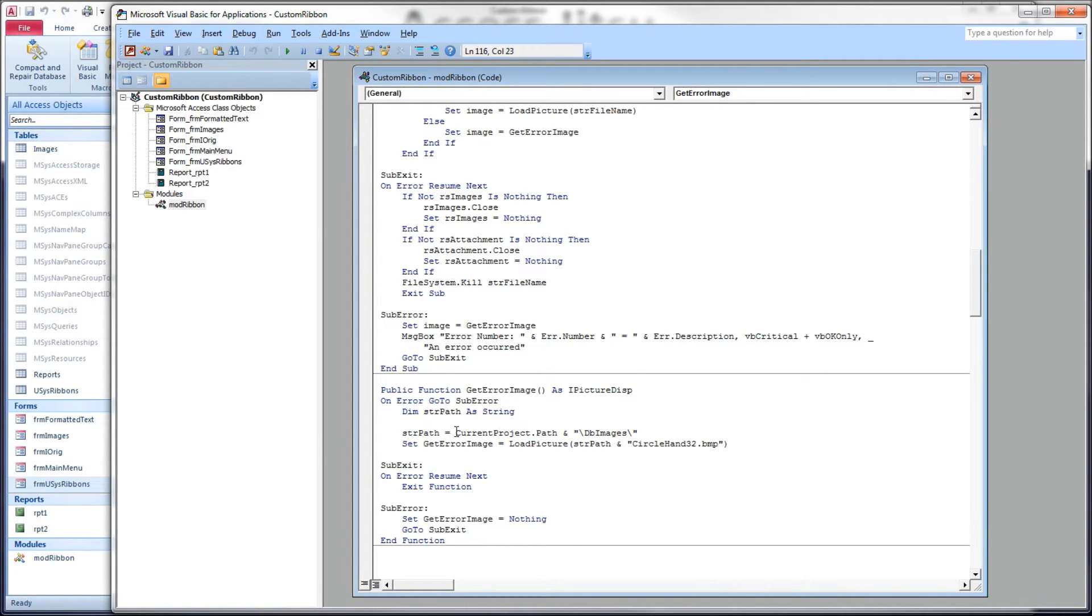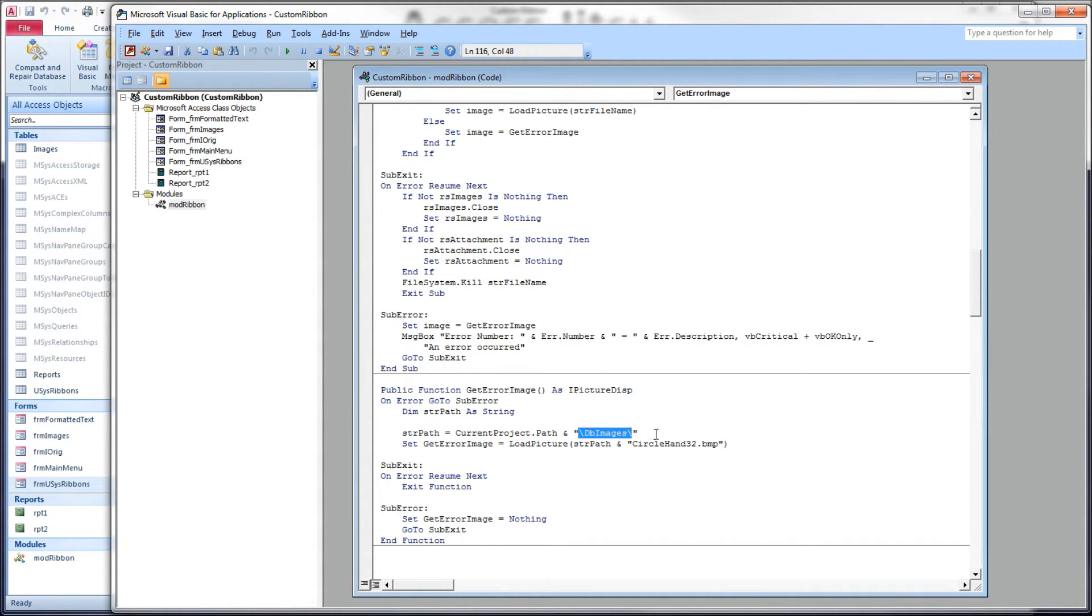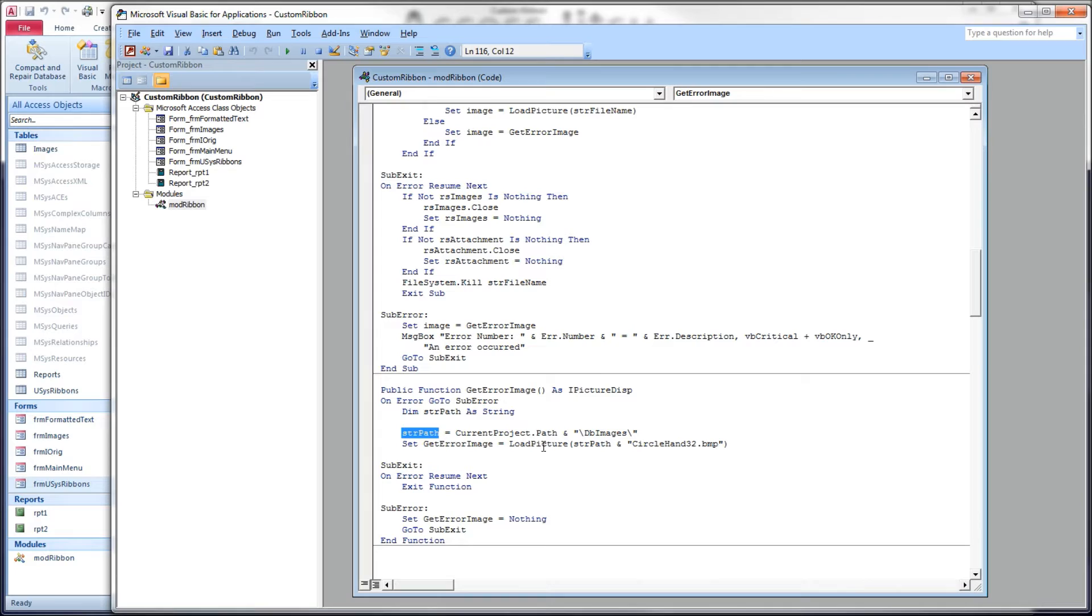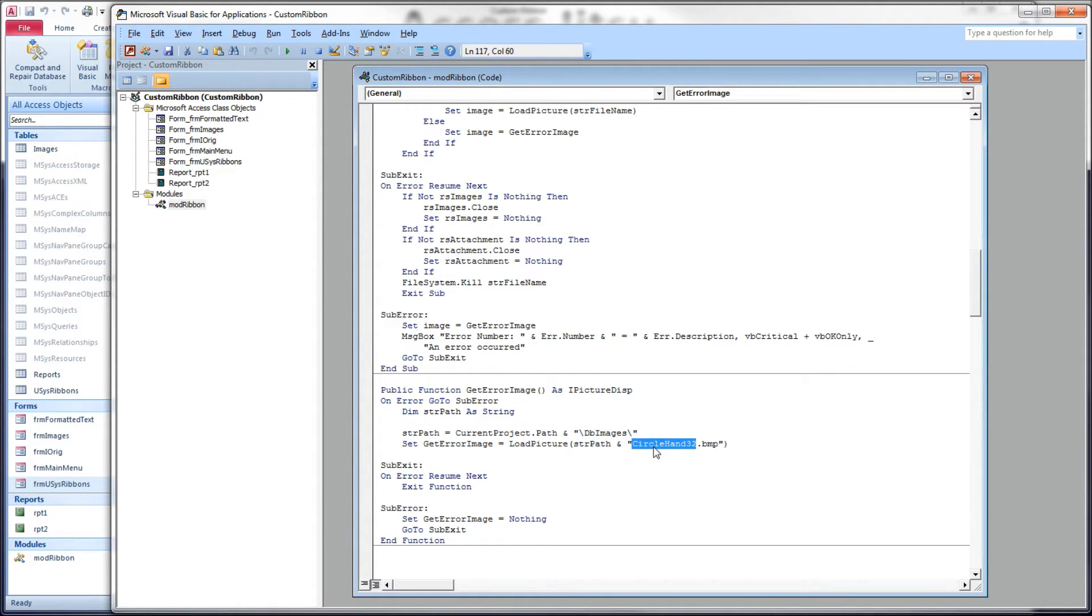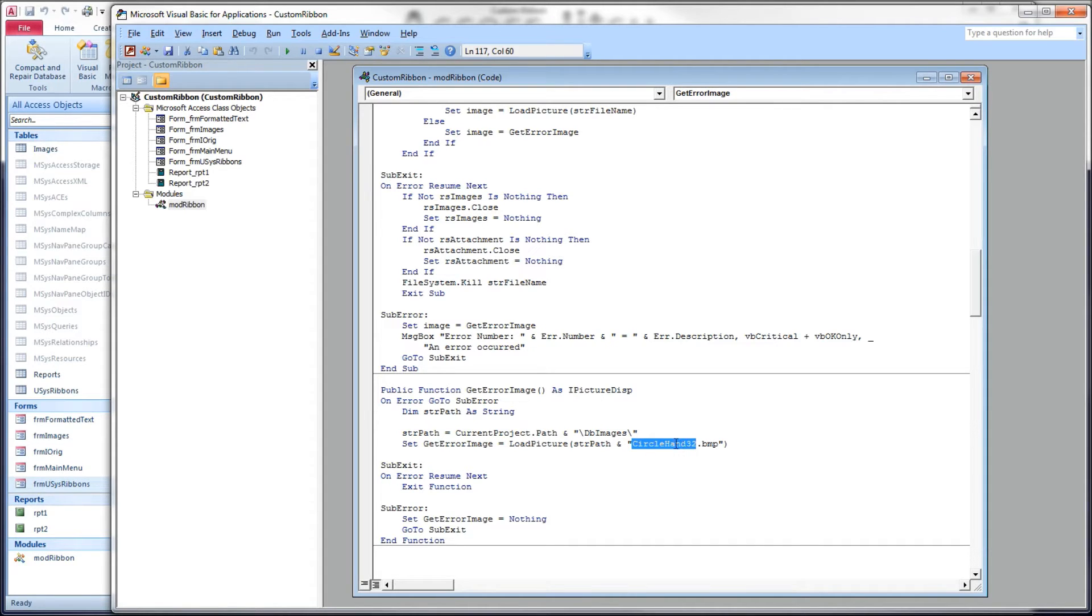Quickly, what we're doing in here is if we can't get an image from our callback method, we're going to come here and display a red circle hand icon from our file system. We're going to get the path to our database and then get the path to a dbimages subfolder, load that into string path and then set our function equal to the LoadPicture for that path and this error image that we have stored there.